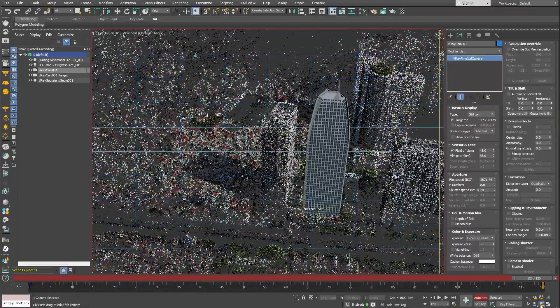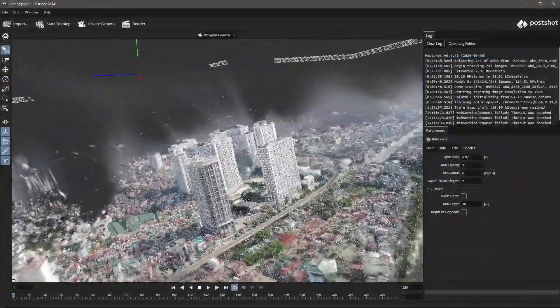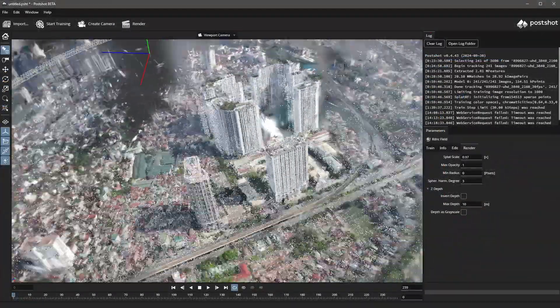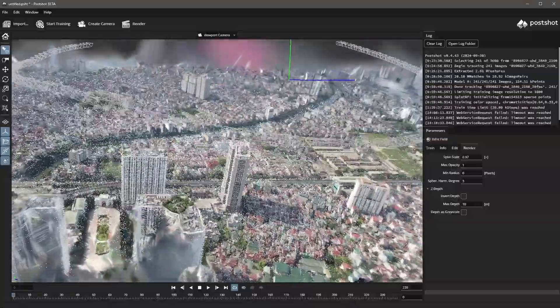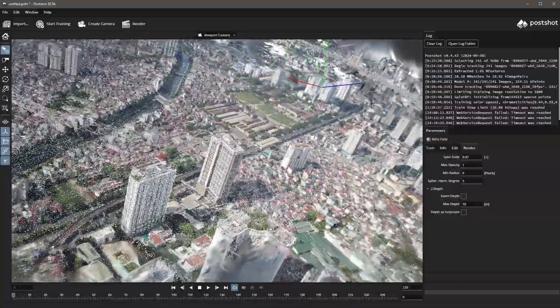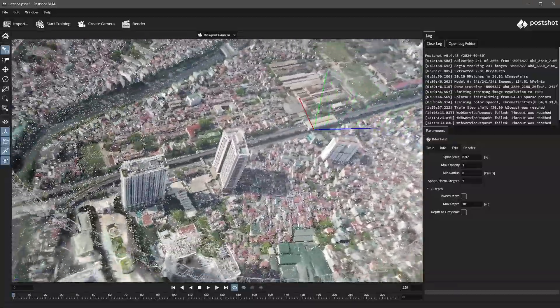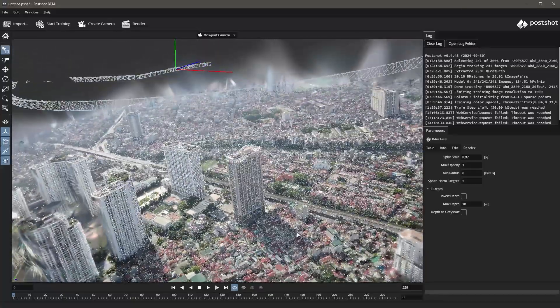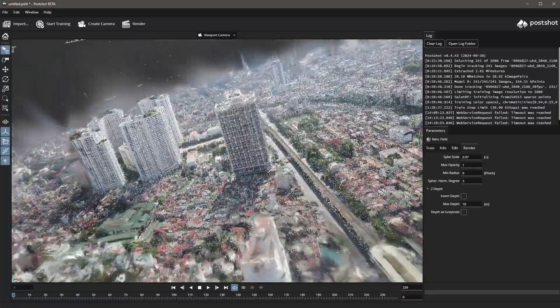So let's get started. Gaussian splatting is a method used for creating a 3D scene from images or videos. It requires several different images of an object taken from different angles. The more images or video footage we have, the better result we can get.